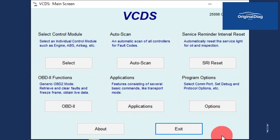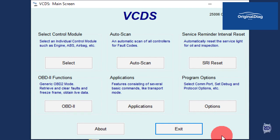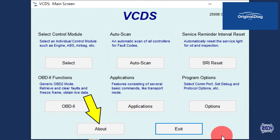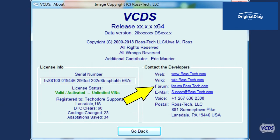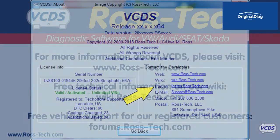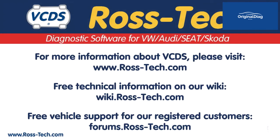If you need additional assistance on this or other topics related to VCDS, we have free support on a web forum for our registered customers. From the first screen of VCDS, click on the About button and you will find a link to the forums.